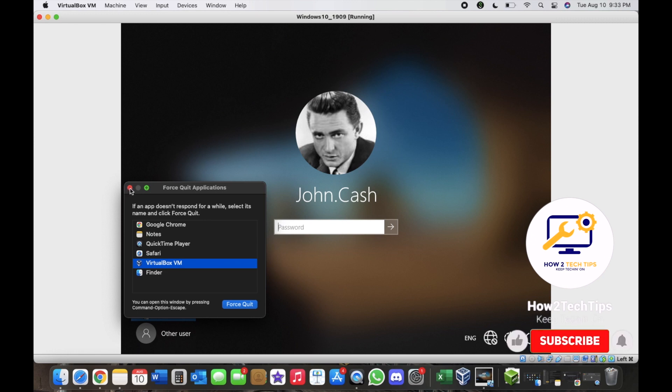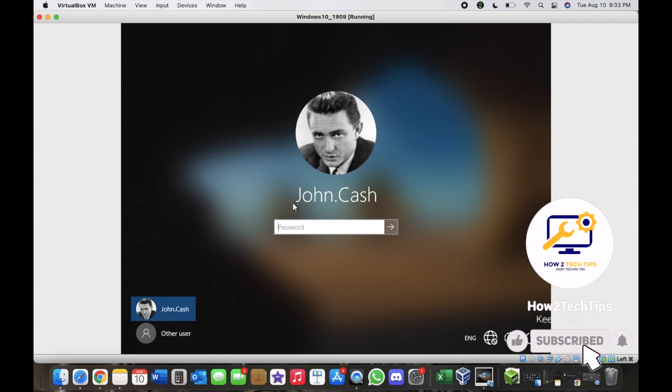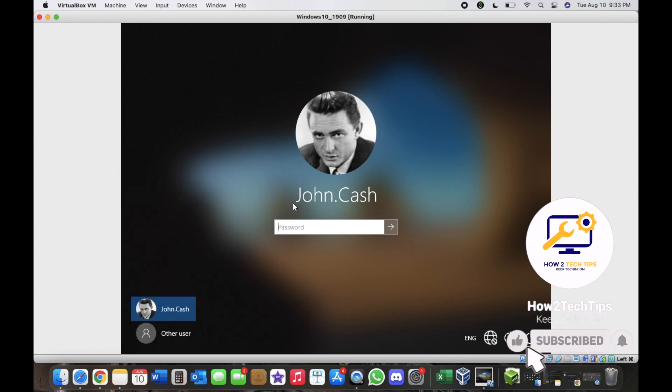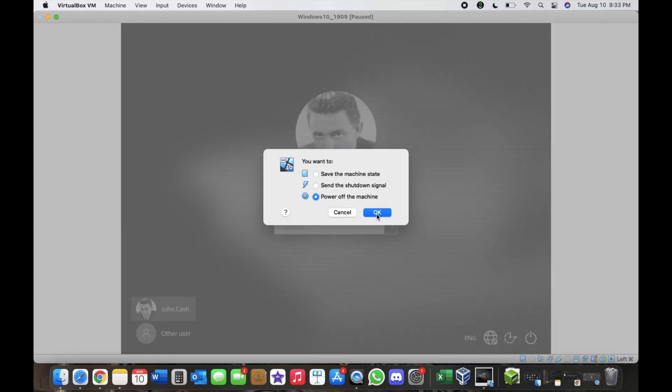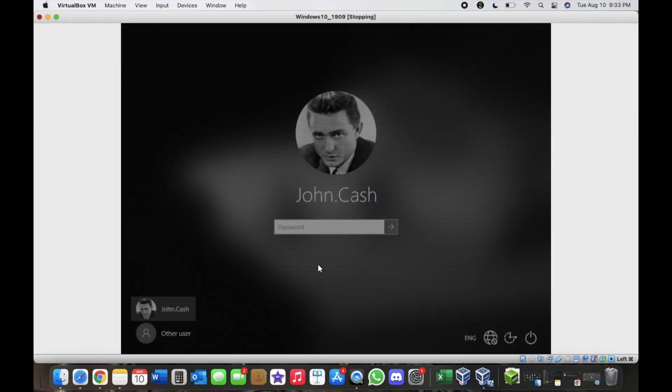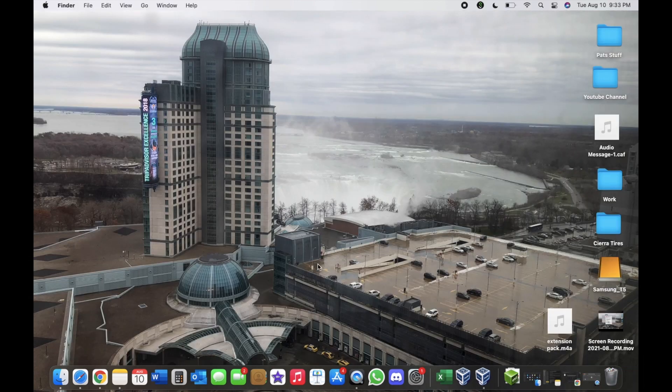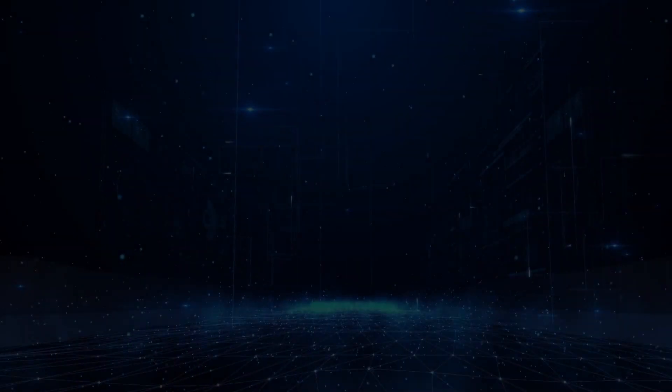Then you can see if your keyboard works and that's basically it. Thanks for watching. I'm How to Tech Tips, keep tech it on.